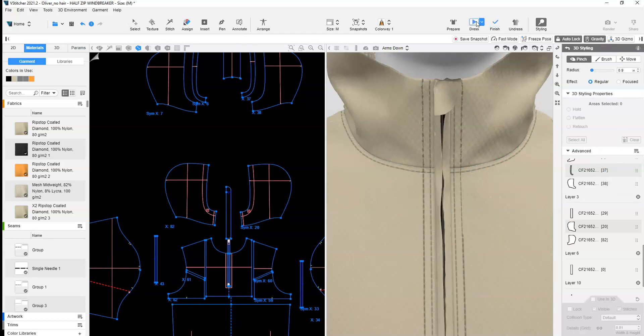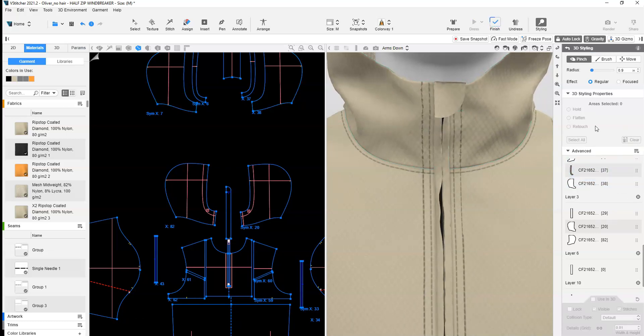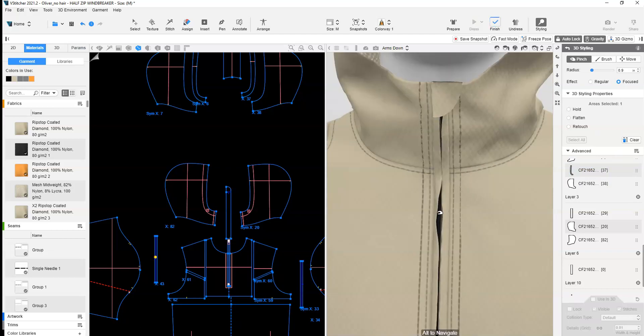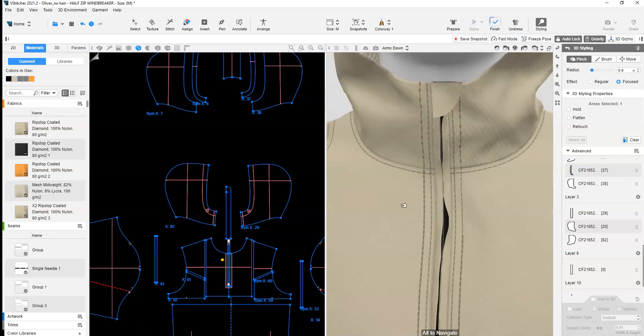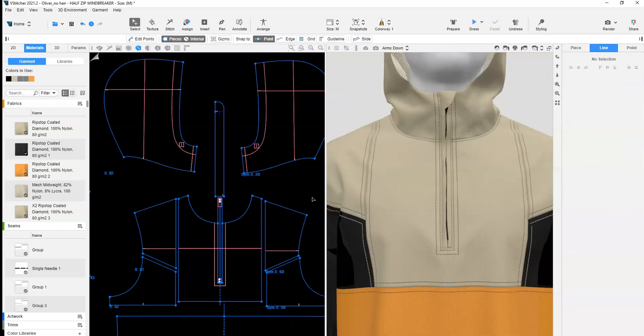Clear Styling or unlock pieces if locked so that the zipper guard interacts with the surrounding pieces. Finish the simulation.